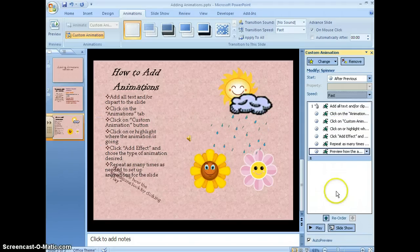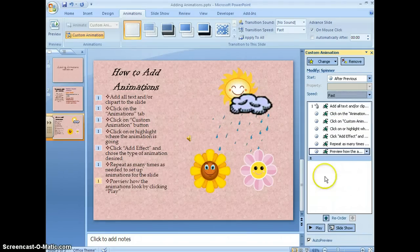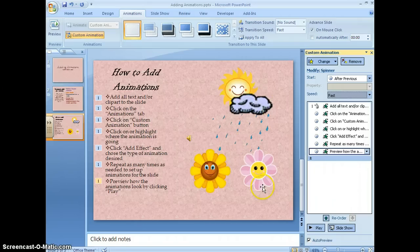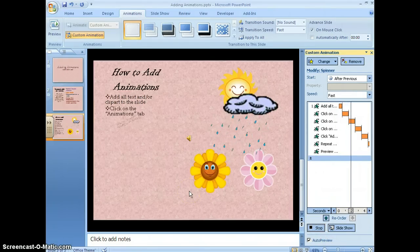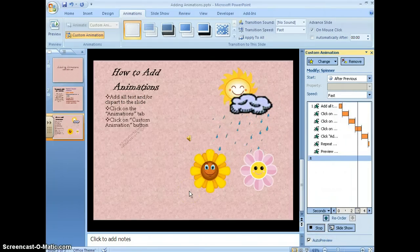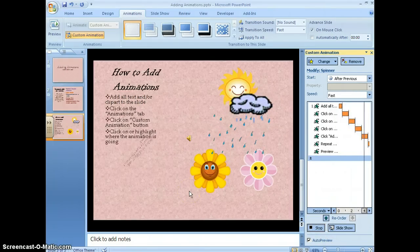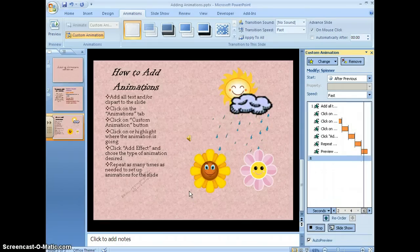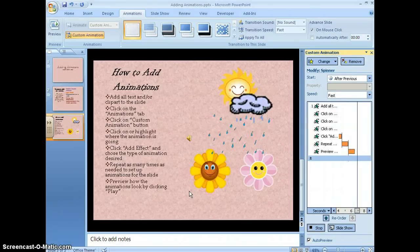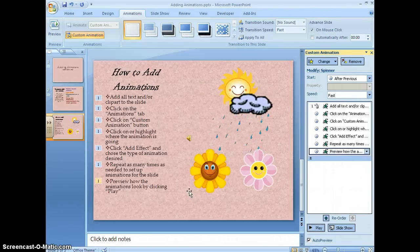If I want to preview that quickly before I move to my next set of animations, I just hit play. And then it shows me exactly how it's going to look when I show my slideshow.